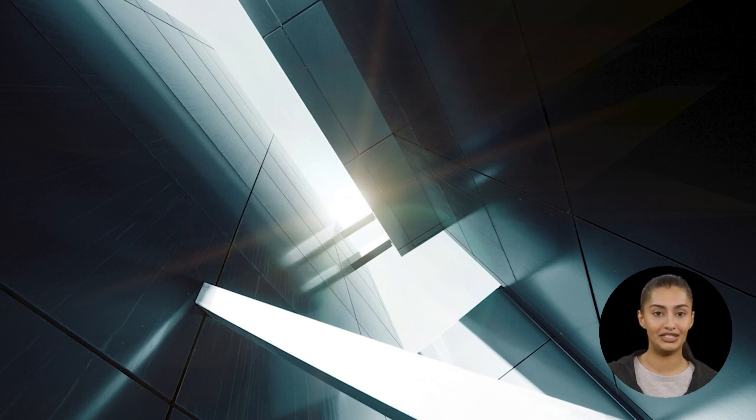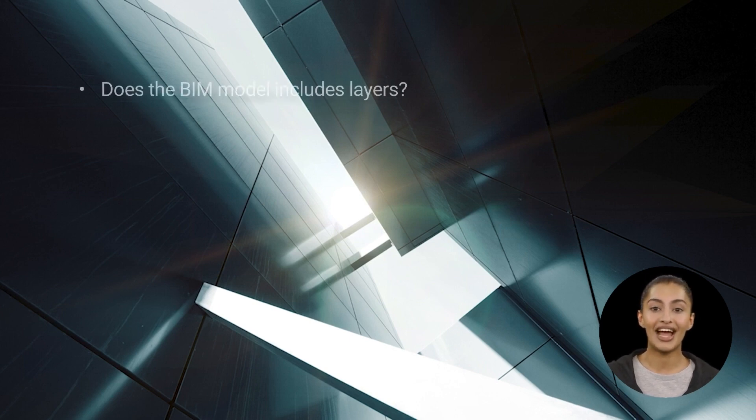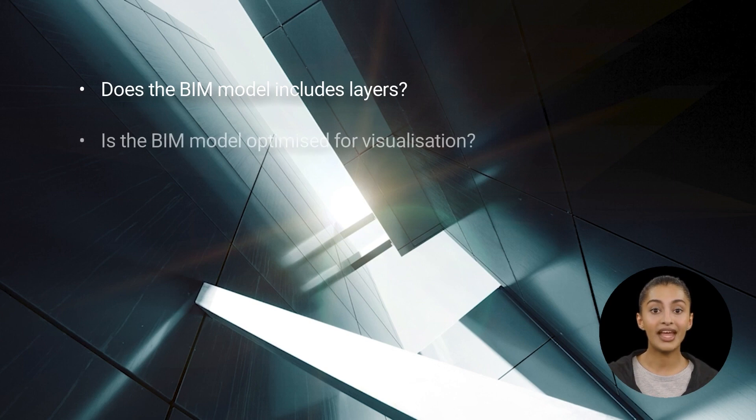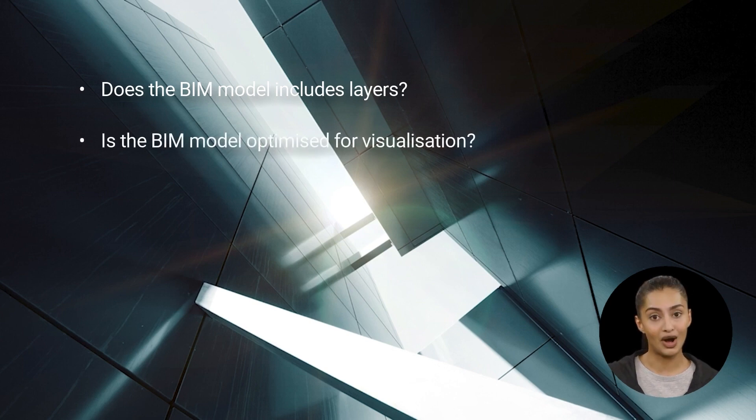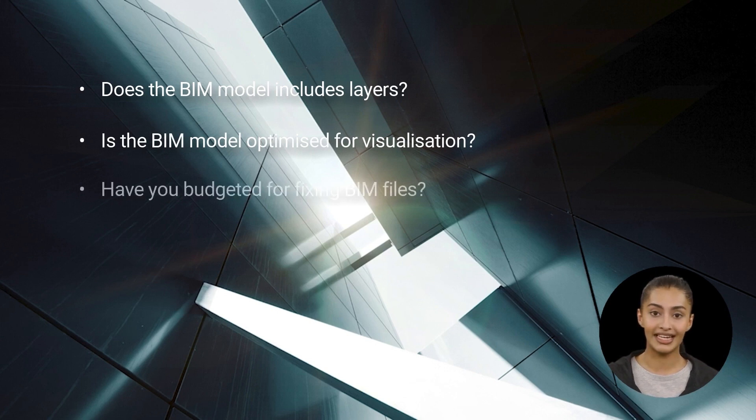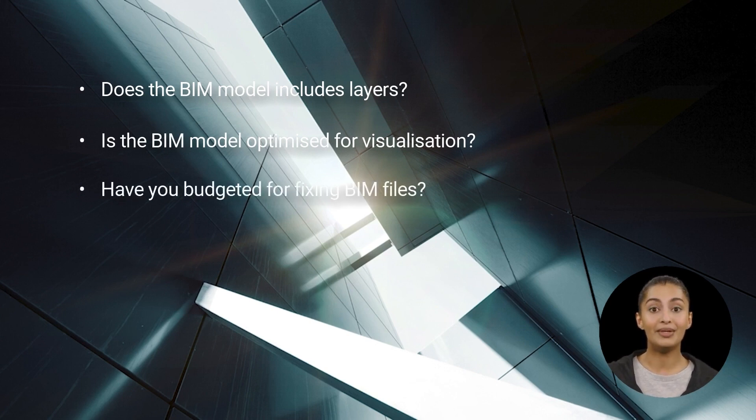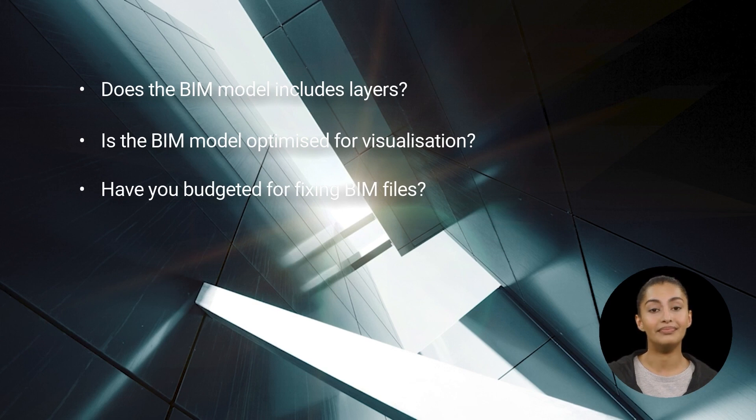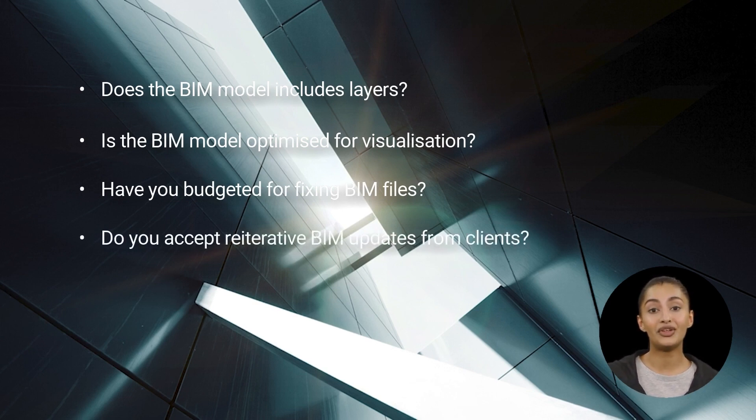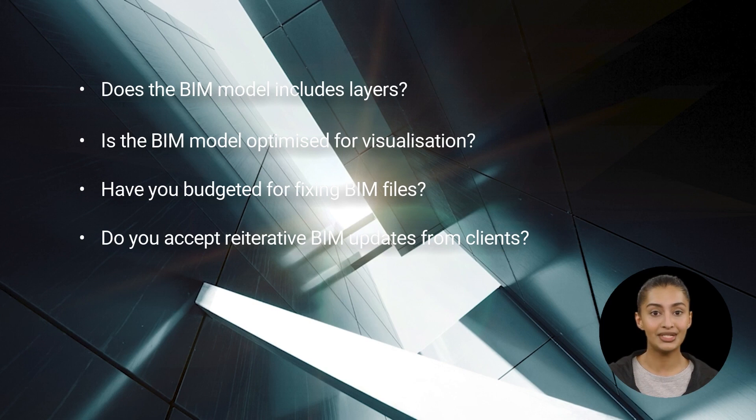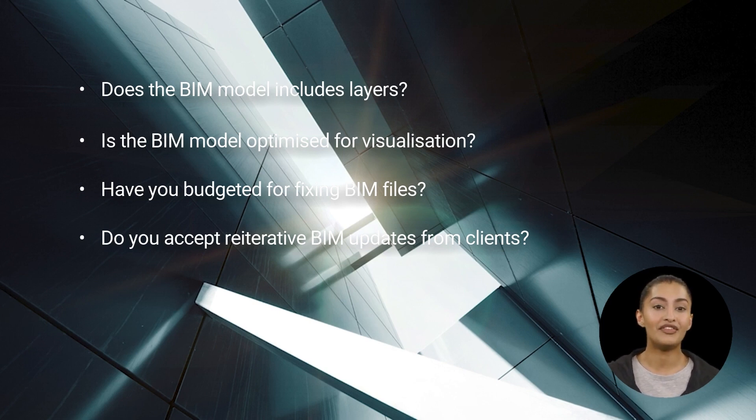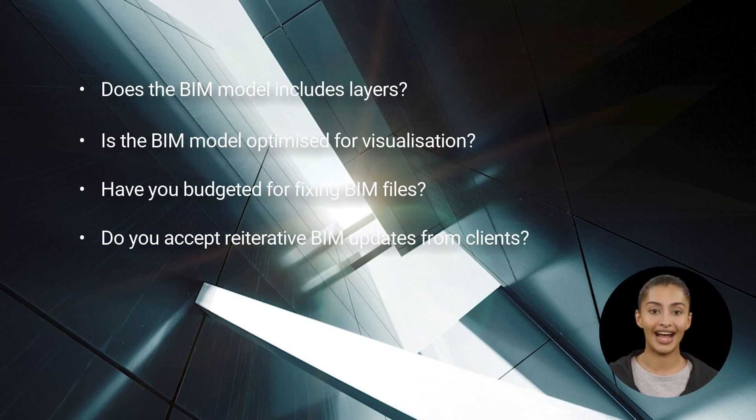Do the BIM files you receive include layers or is everything imported on the default layer? Are the BIM files optimized or have they simply been exported with everything included? How long does it take you to prepare a model? Do you budget for BIM prep time? And if requested by your client, can you afford to reimport and reproduce the prep work, keeping it within budget? If you're familiar with any of these, we can help. Let's take a look at some tools.